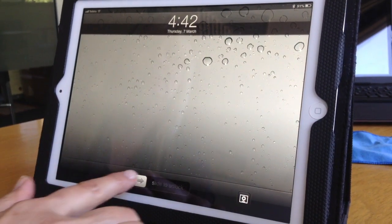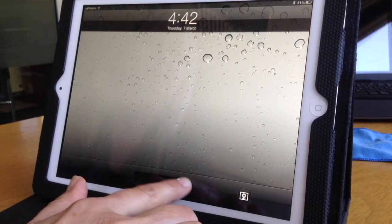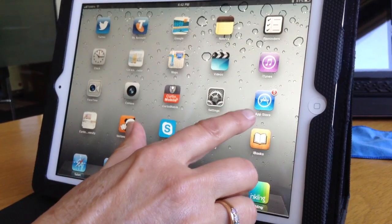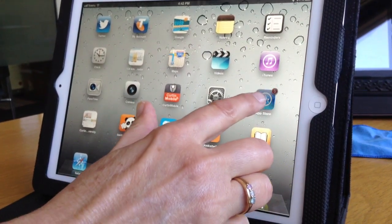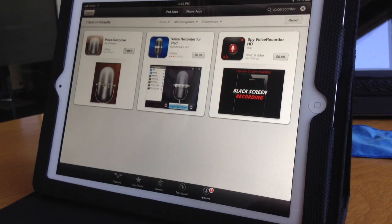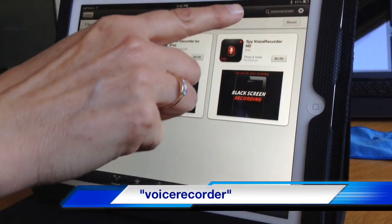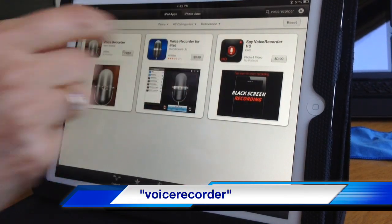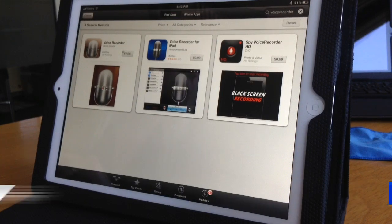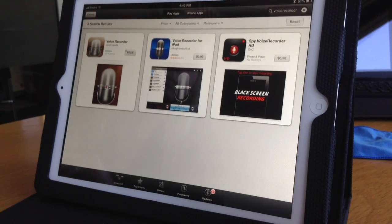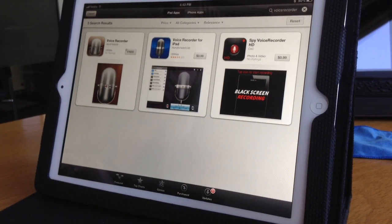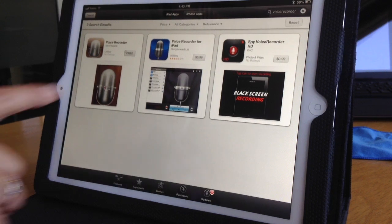The first step to doing an iPad recording of your audio is to go to the App Store and download an app. The one we recommend can be found if you search for 'voicerecorder' as one complete word with no spaces. You'll come up with three options, and we recommend Voice Recorder for the iPad — the center one.